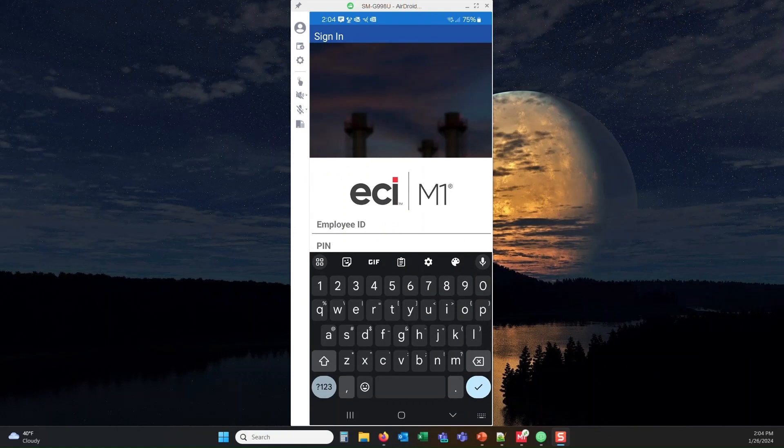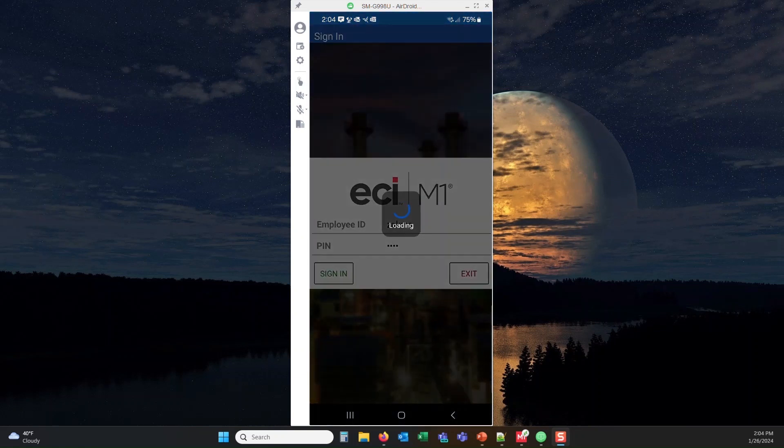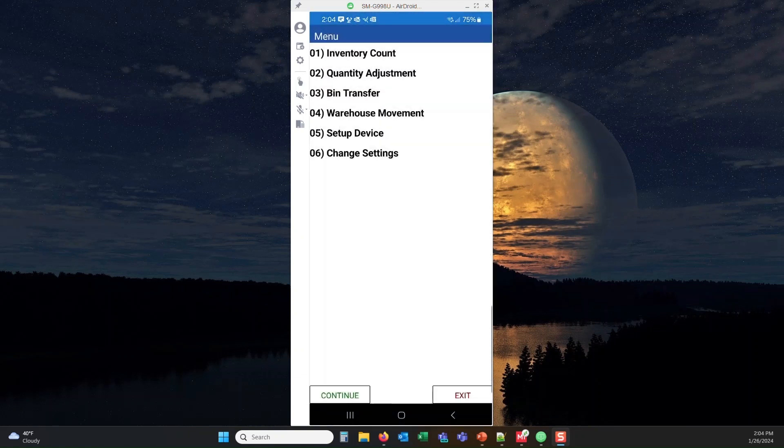I'm going to go ahead and sign in, and enter my code, and this is going to recognize me.